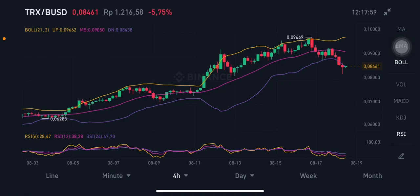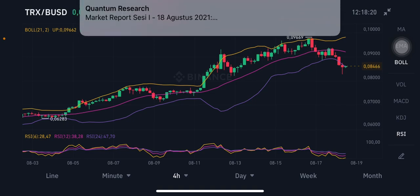Hello everyone, welcome to Cynthia Montana's channel. I'm going to talk about TRX price prediction. Before I start, don't forget to like, comment, and subscribe. I'm not a financial advisor — I'm just going to give you some prediction using technical analysis. We're gonna start with the TRX/USD chart.